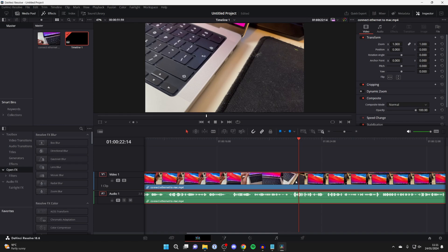Once you've got it selected, go to the top right and make sure you click on Inspector, then click on Video and we need to go into the Transform section.